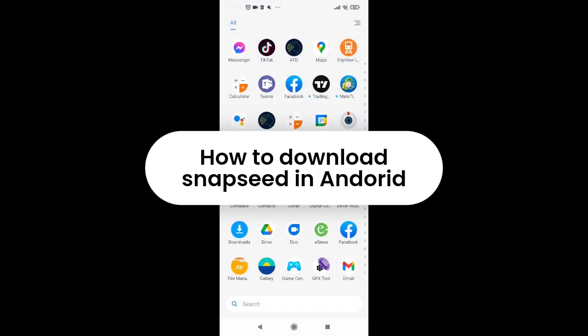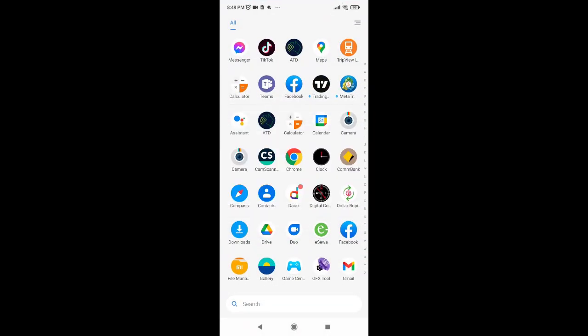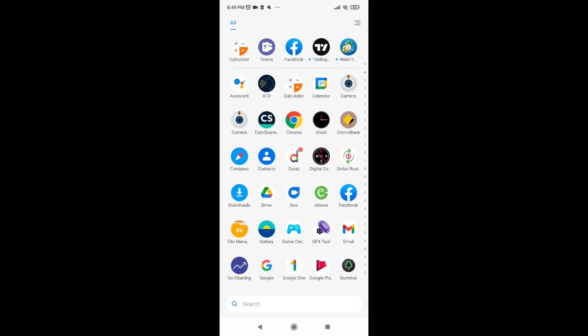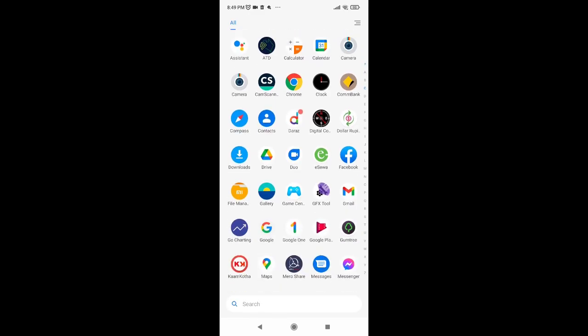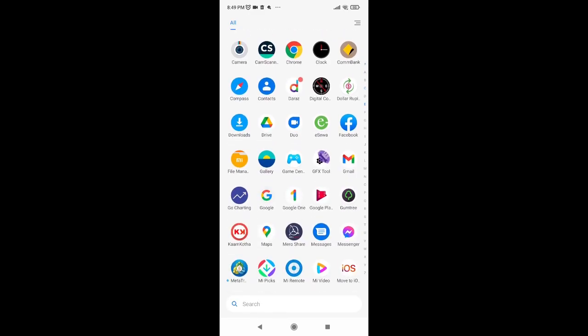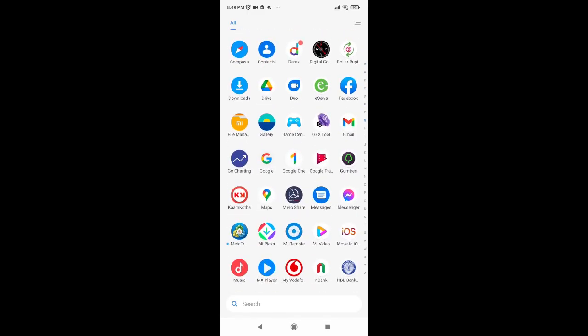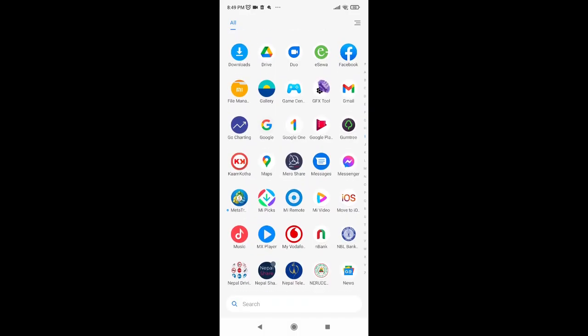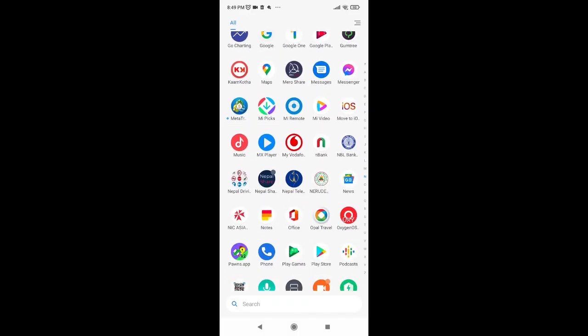How to download Snapseed on Android. Are you facing issues downloading Snapseed on your Android device? If so, this video might help you out. Without further ado, let's get started.